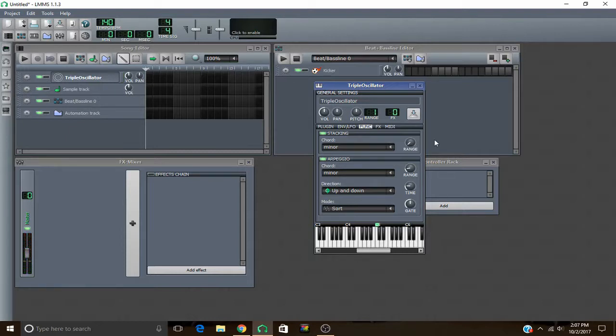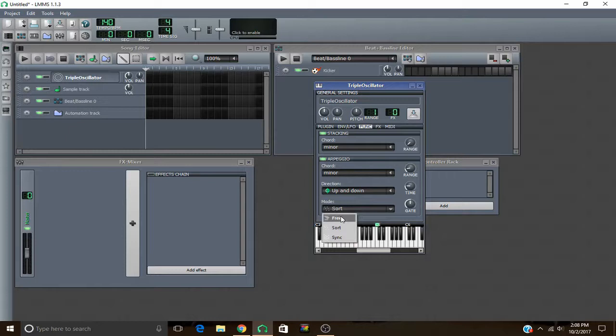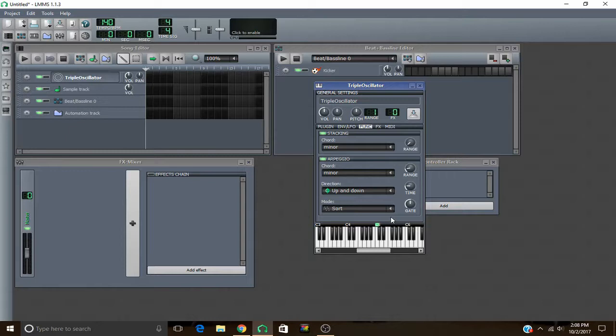And then this mode down here. If you have free, anytime you push a note, a new arpeggio will start. If you have it set to sort, anytime you push a new note, an arpeggio won't start. The first arpeggio finishes, and then the second arpeggio plays. And if you have sync, if you push two buttons at the same time, an arpeggio will start on both of those buttons.